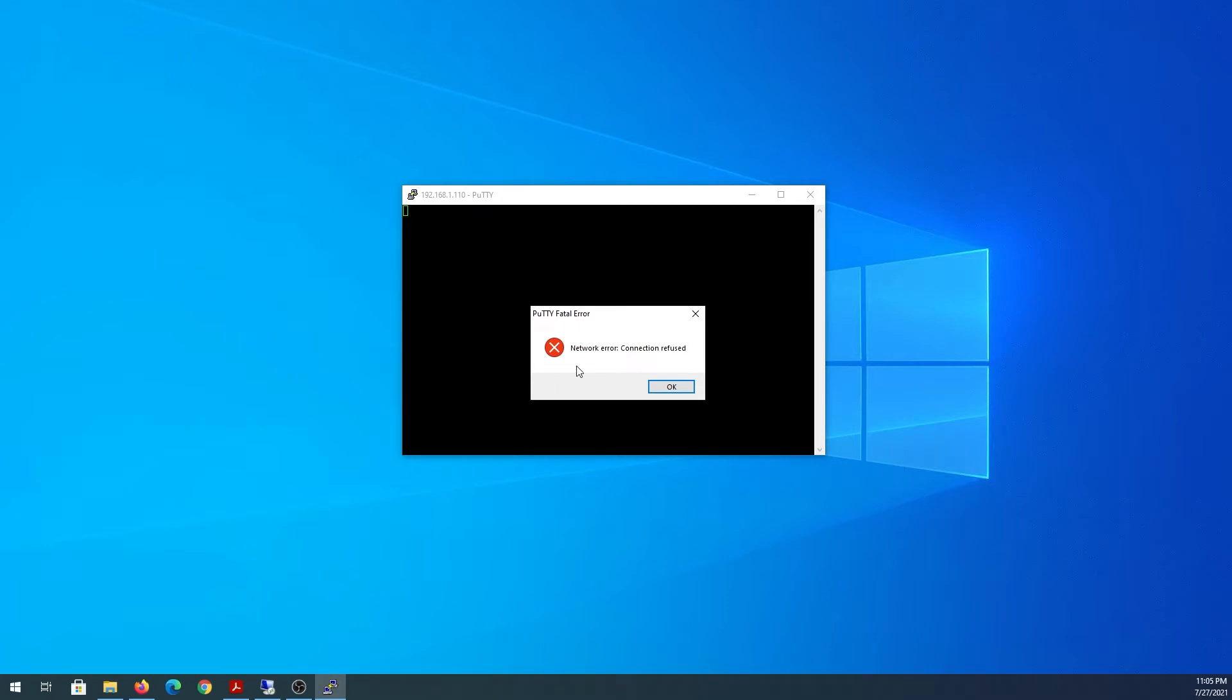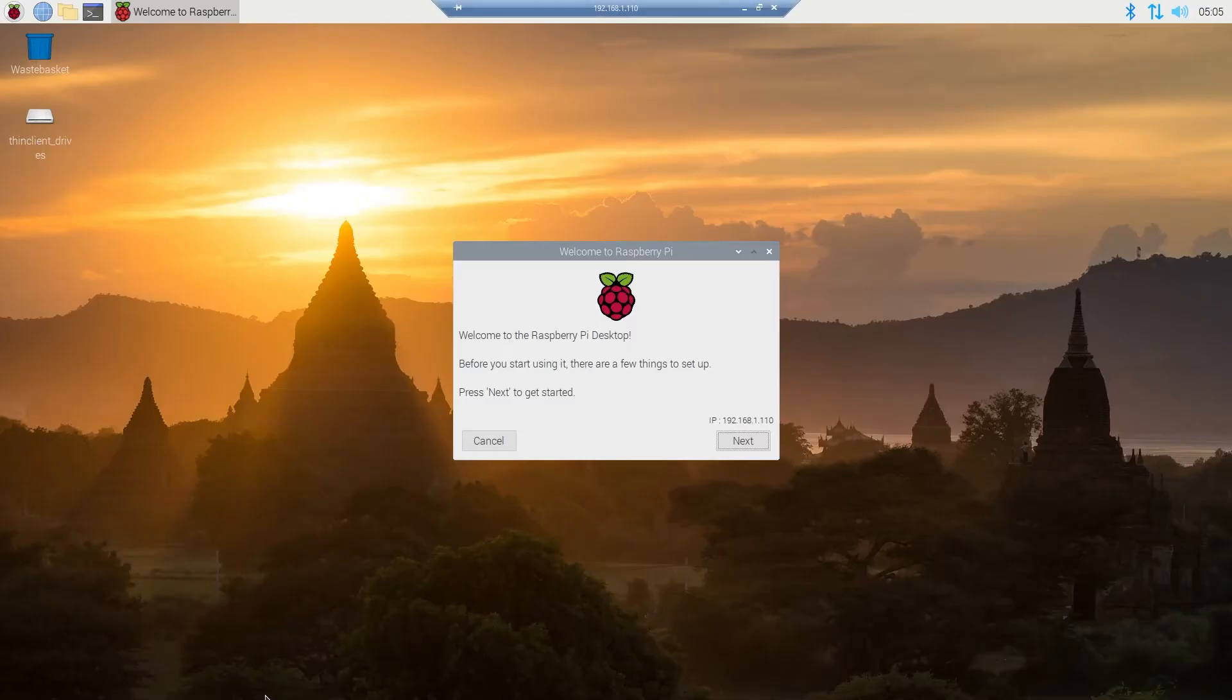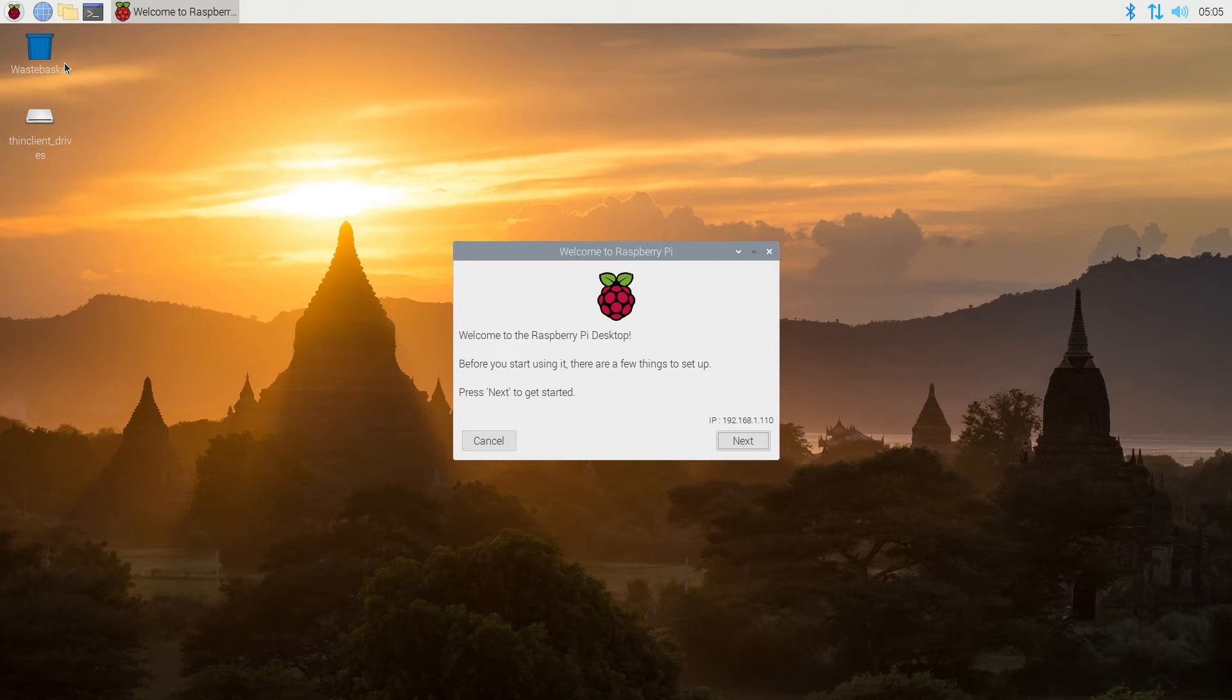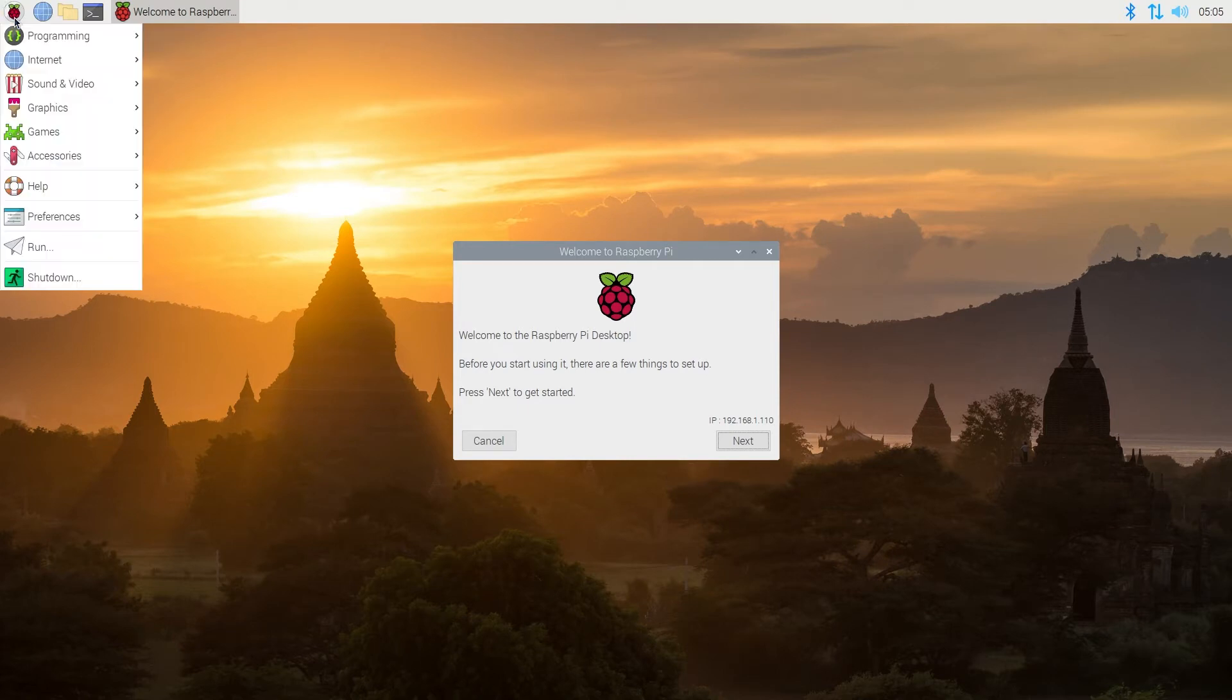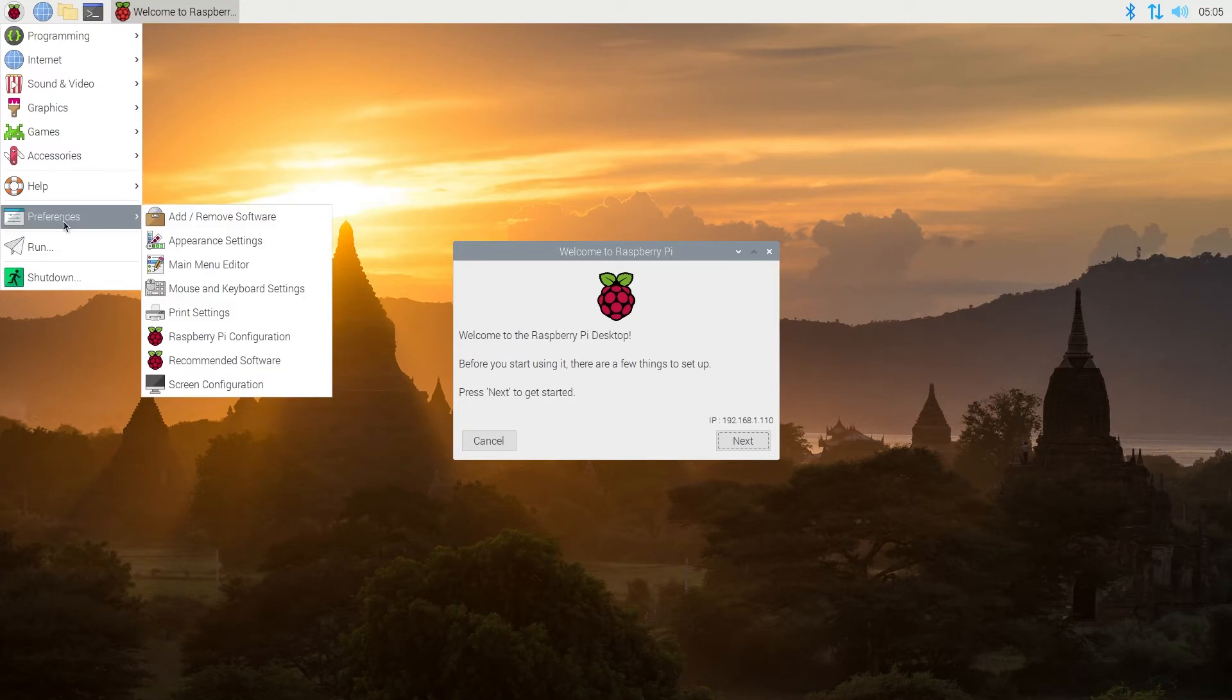So what we need to do is enable SSH. We're going to go to our Raspberry Pi and then press on the top left corner on the Raspberry Pi logo, like a start menu, and then go to Preferences and Raspberry Pi Configuration.